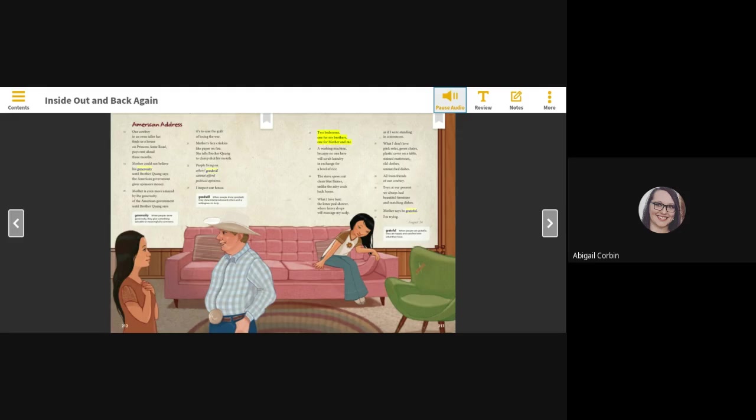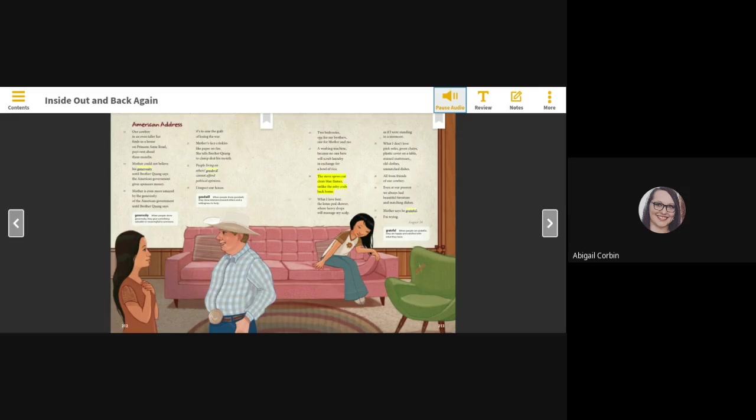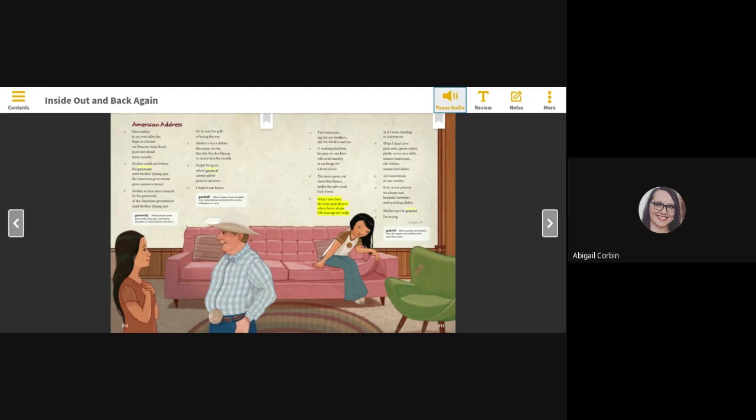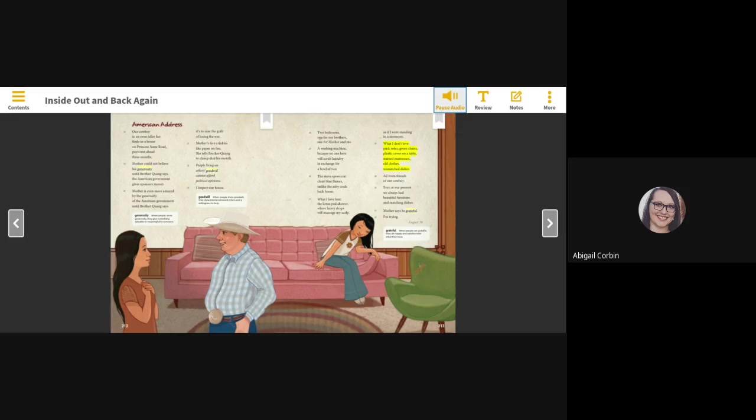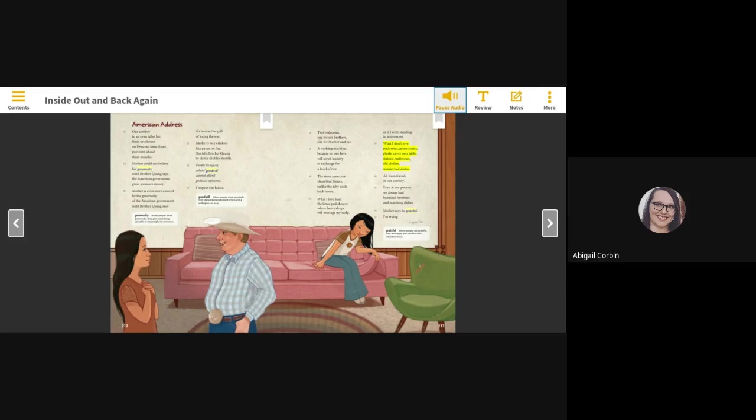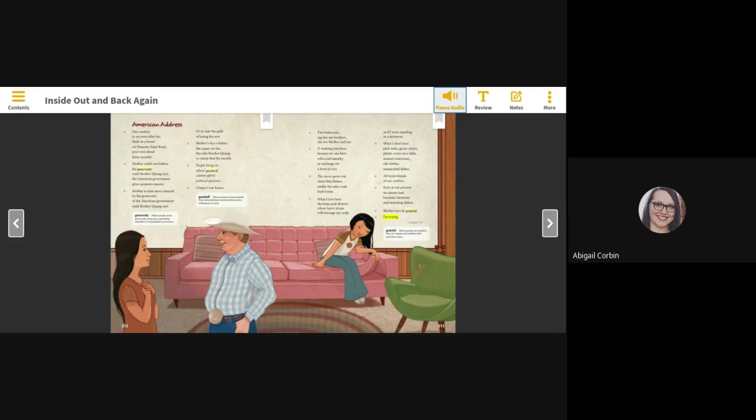I inspect our house. Two bedrooms, one for my brothers, one for mother and me. A washing machine, because no one here will scrub laundry in exchange for a bowl of rice. The stove spews out clean blue flames, unlike the ashy coals back home. What I love best: the lotus pot shower, where heavy drops will massage my scalp as if I were standing in a monsoon. What I don't love: pink sofas, green chairs, plastic cover on a table, stained mattresses, old clothes, unmatched dishes, all from friends of our cowboy. Even at our poorest, we always had beautiful furniture and matching dishes. Mother says, be grateful. I'm trying. August 24th.